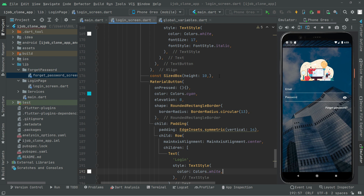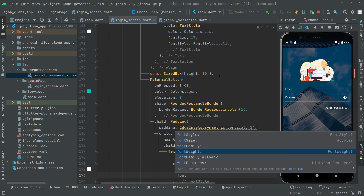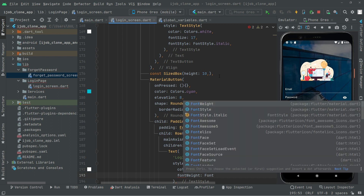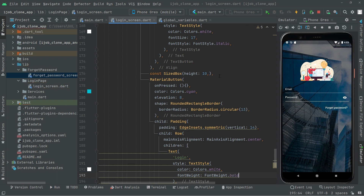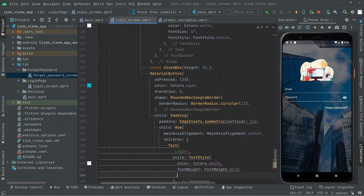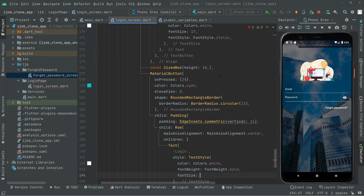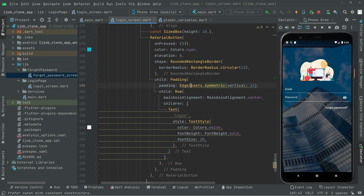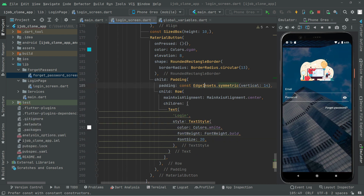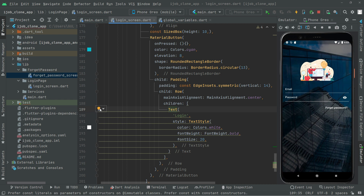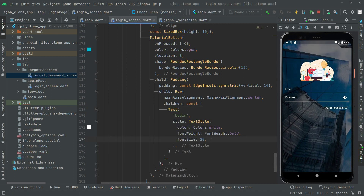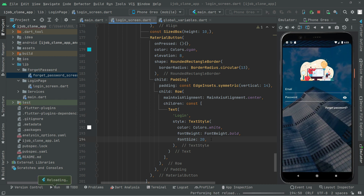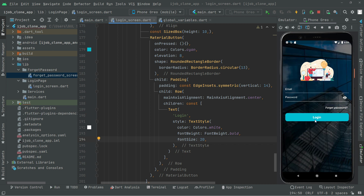Right after, set the fontWeight to FontWeight.bold. At the end we will set the fontSize to 20. Add the const modifier here and also to the Text widget. Now simply press run and see the output — there we go with the login button in a beautiful shape.